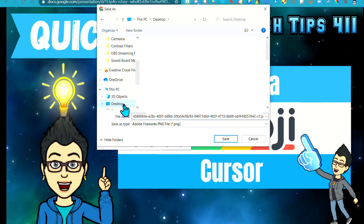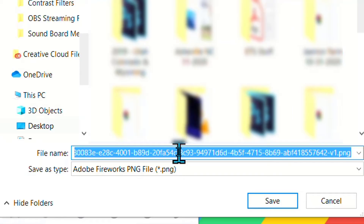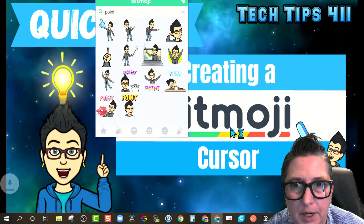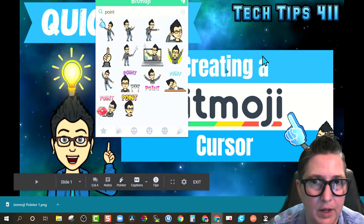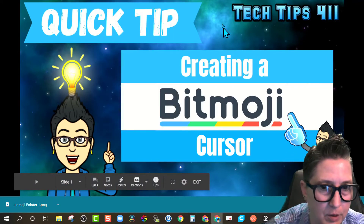We want it to be a PNG file format so that it will have a transparent background. I'm going to save it here and name it Genmoji pointer. I'm going to save it on my desktop so I can find it. That's the first step — pick the one that you want.